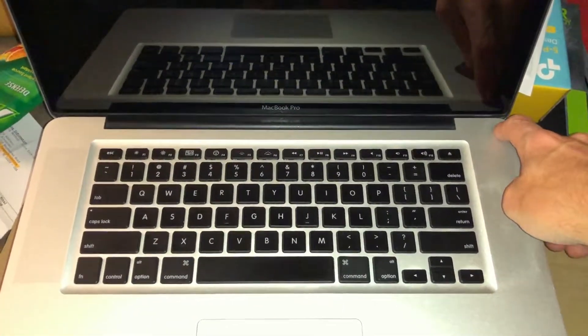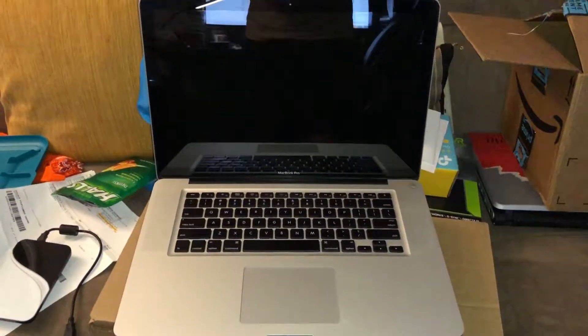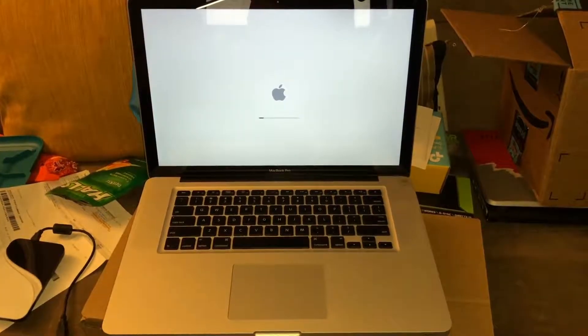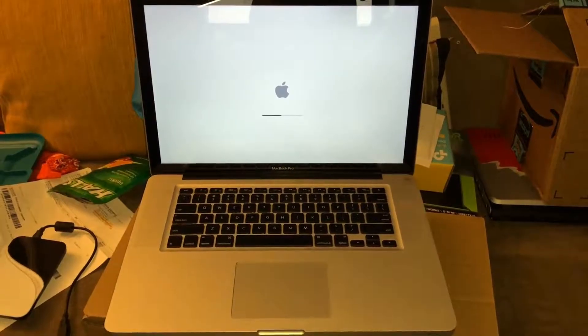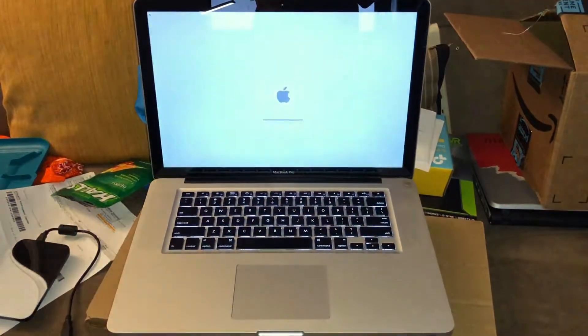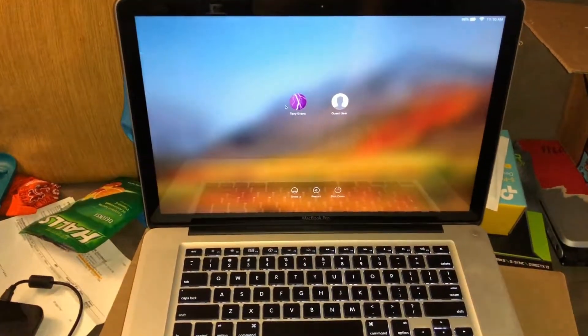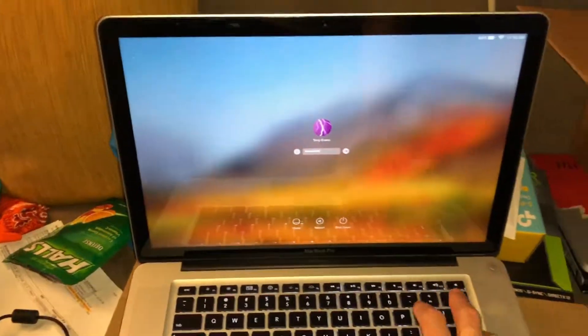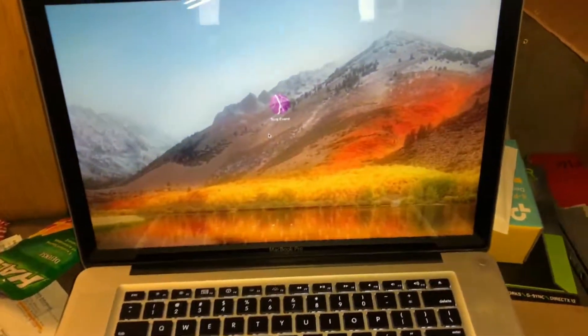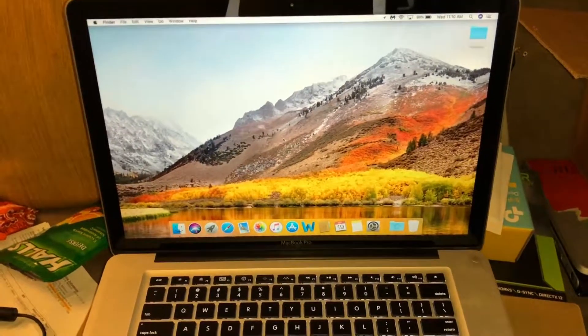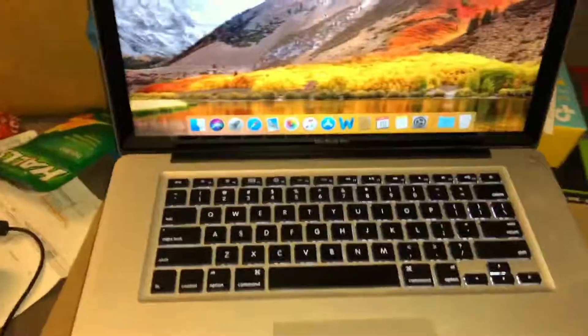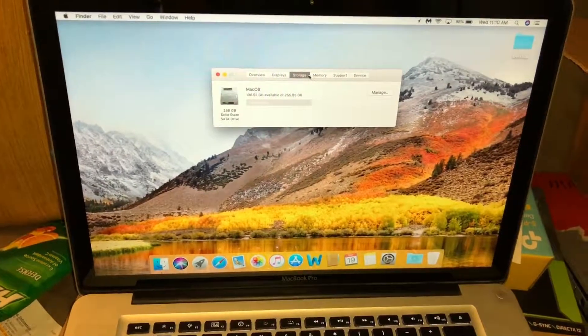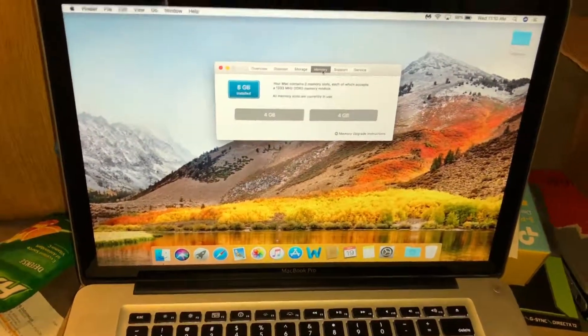Here it is with the new SSD and RAM. There you go, less than 30 seconds. It's good to go.